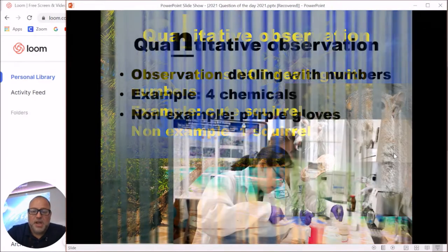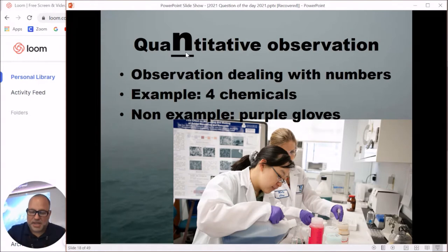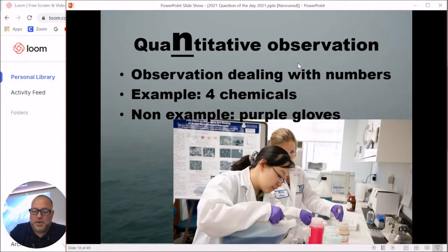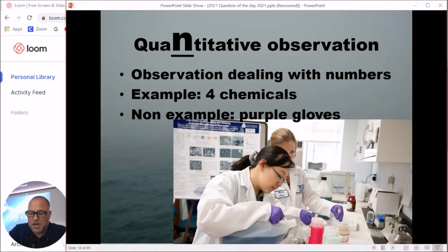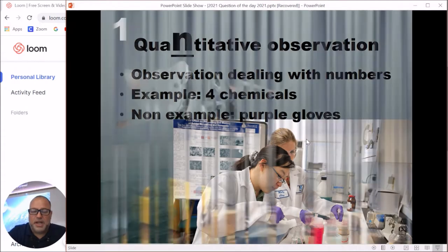The opposite are quantitative observations — I always stress the 'n' because it means the observation uses numbers. Any observation that uses numbers is quantitative. For example, looking at a picture of two scientists, you could say there are two scientists in the picture, or count one, two, three purple gloves — those are all quantitative observations.